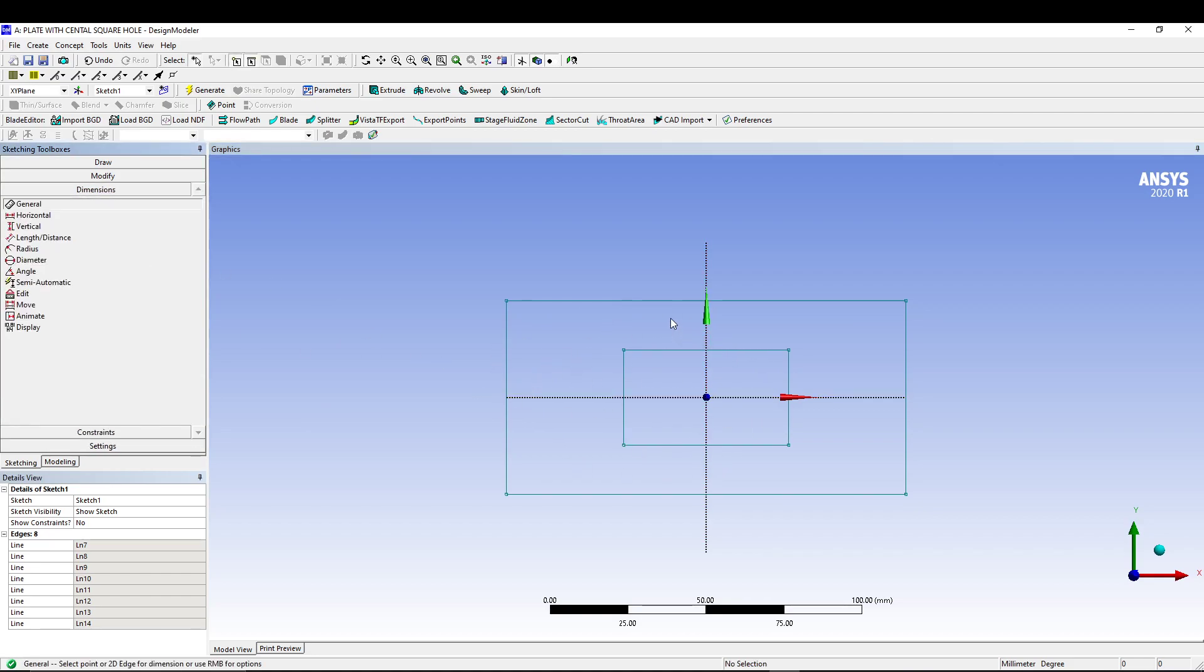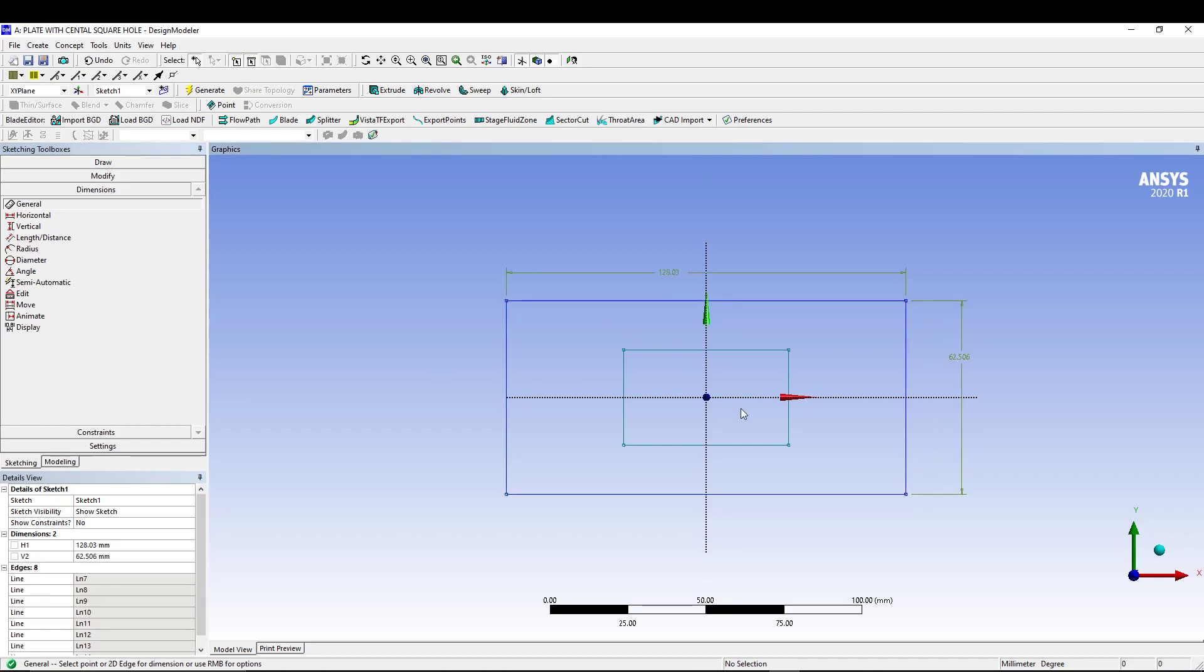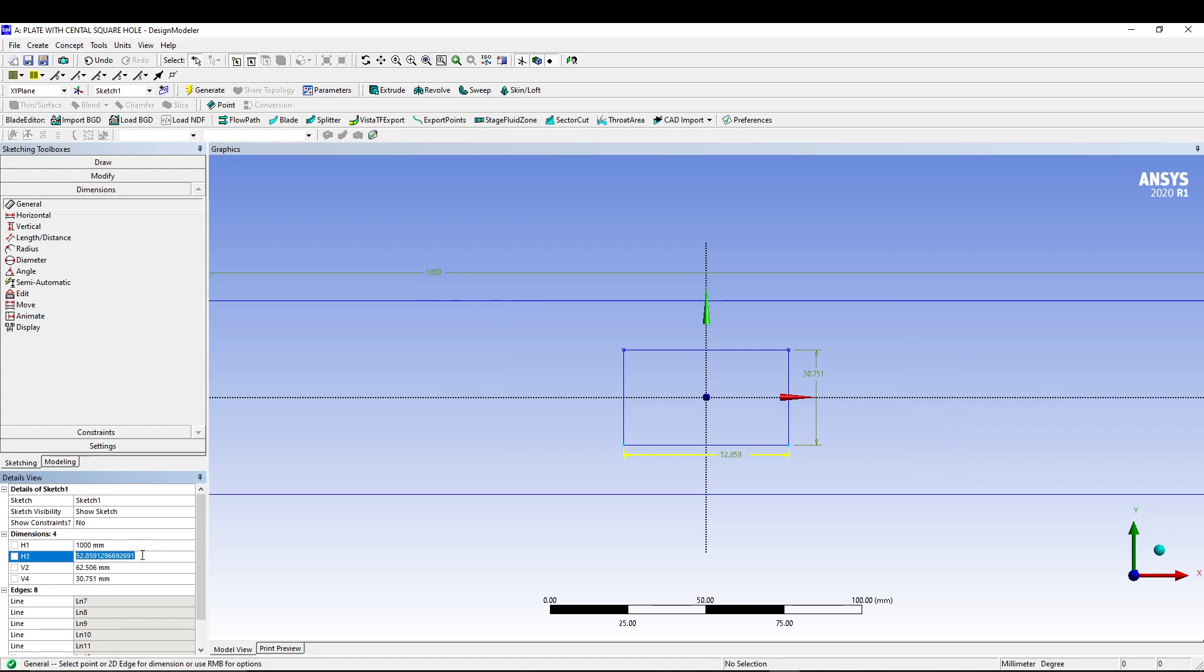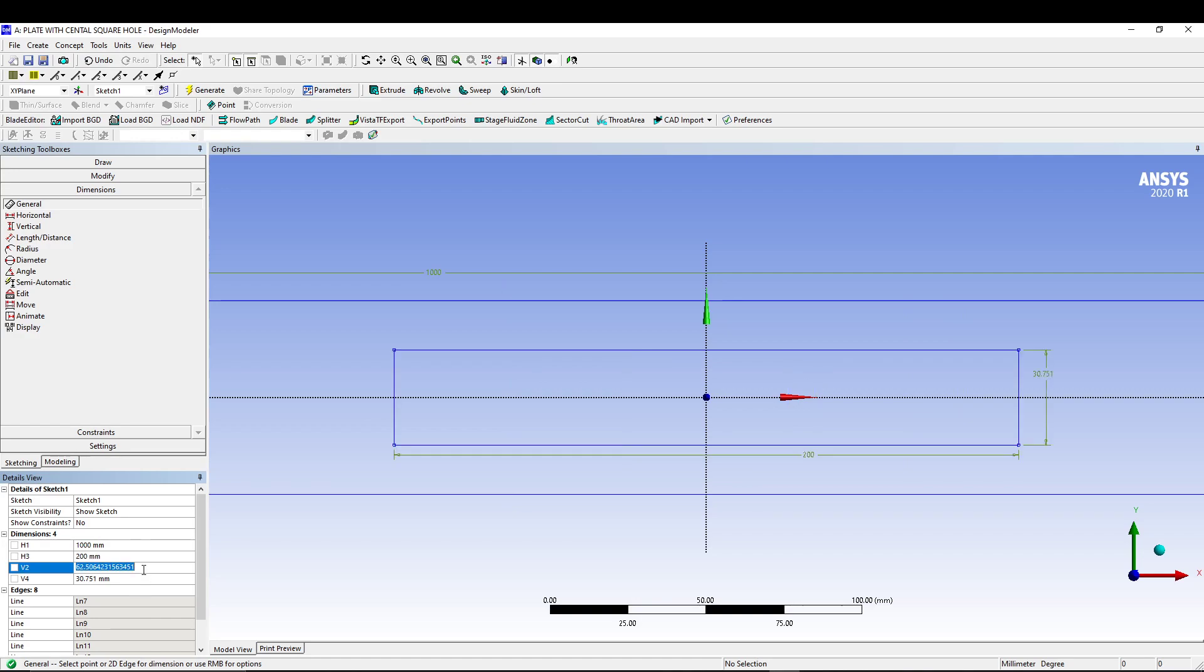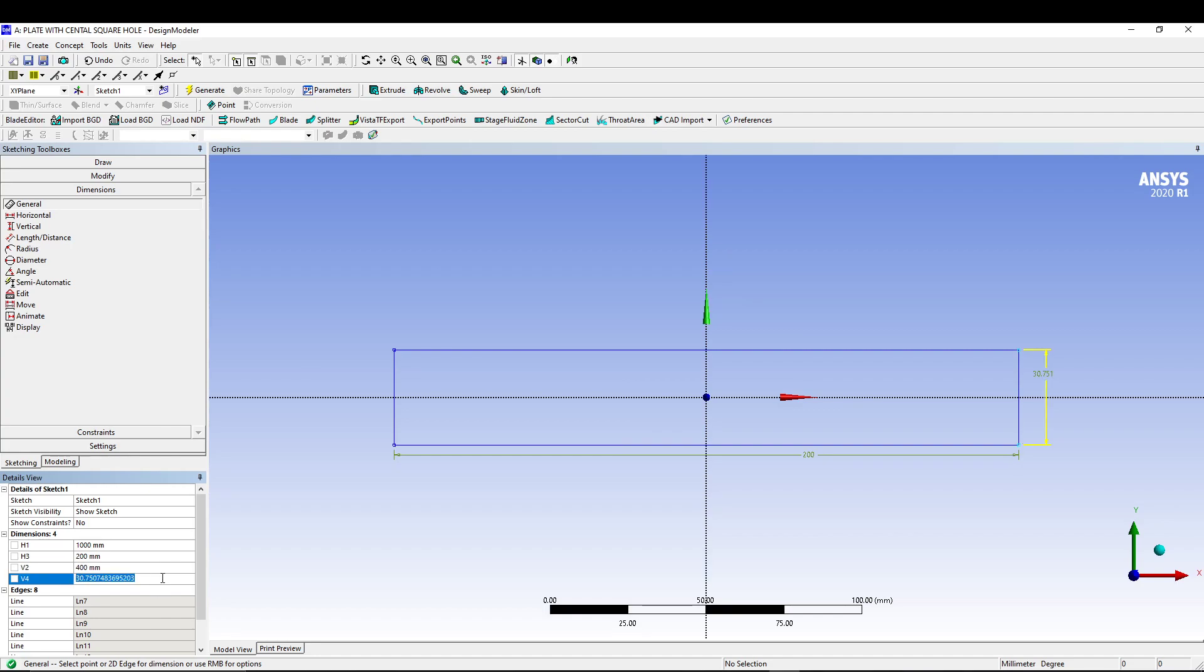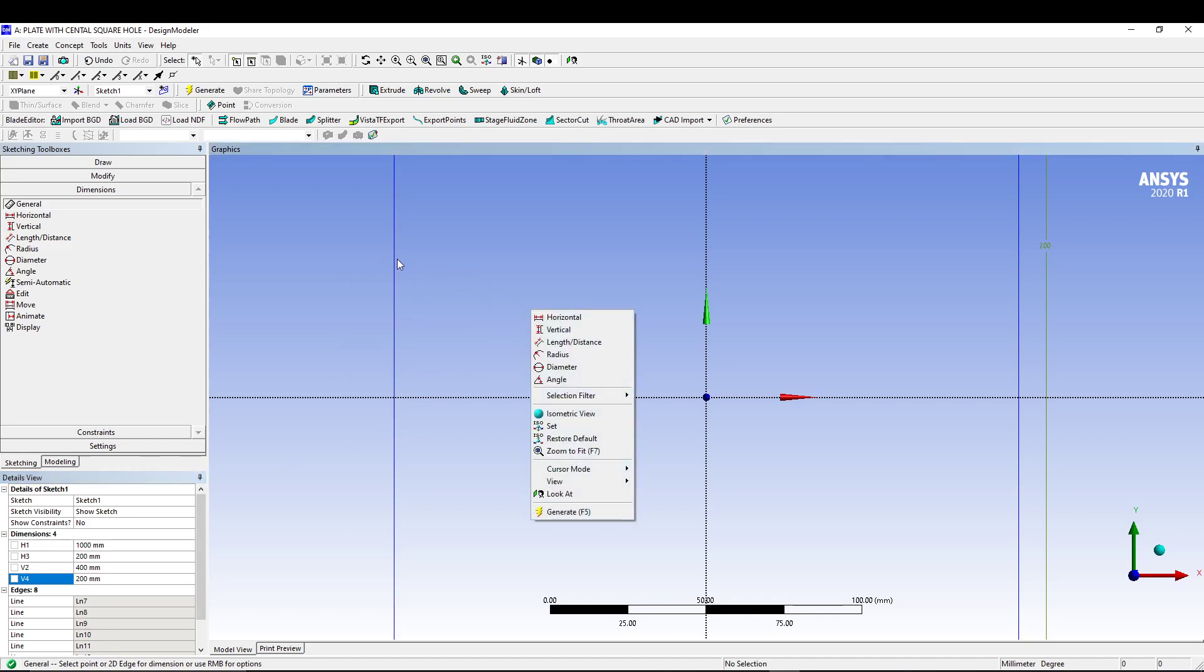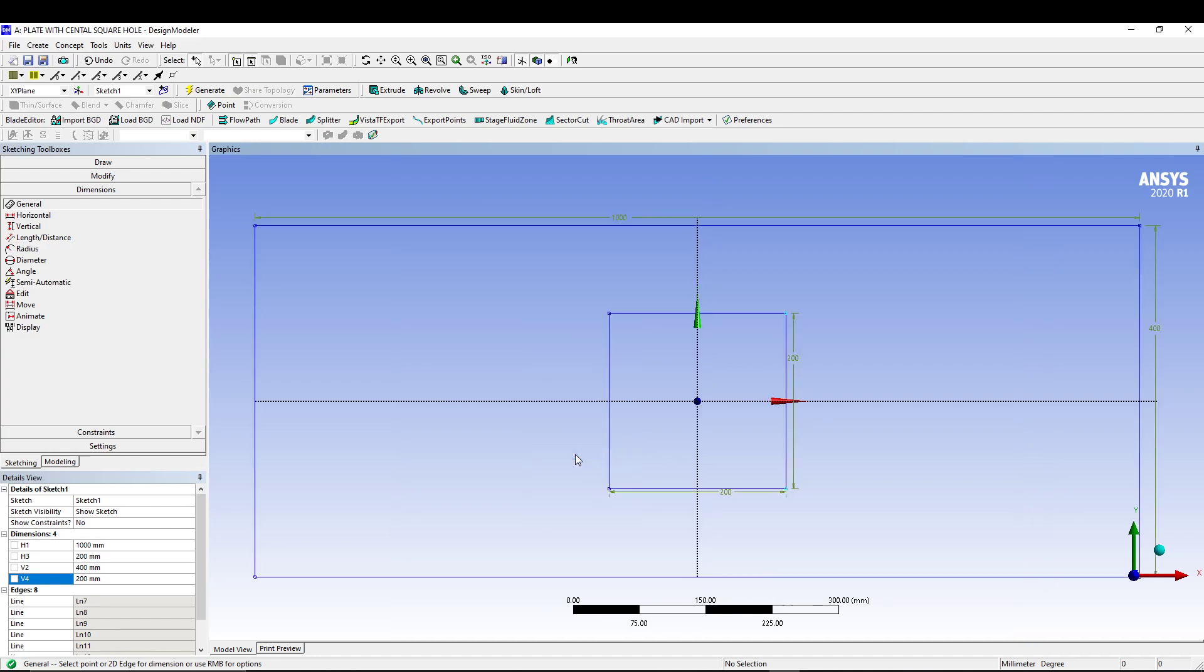Once our sketch is symmetric, we'll go for dimension. I will change the values: this one is 1000 mm, this is 200 mm, this is 200 mm, this one is 400 mm, and this is 100. Right click and go for zoom to fit, and here you can see your sketch ready.